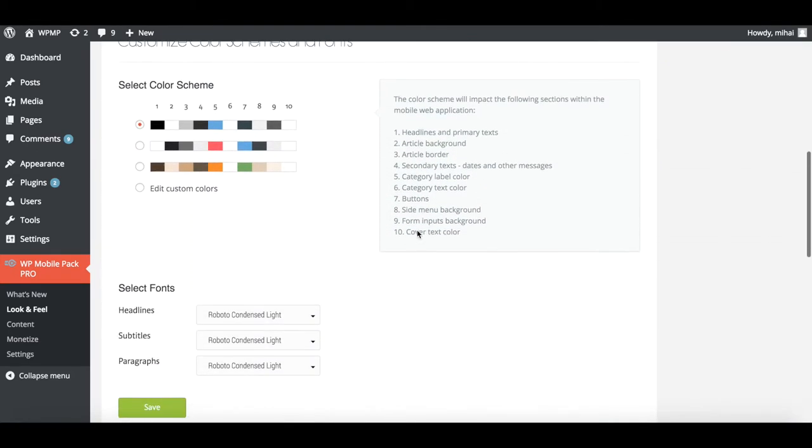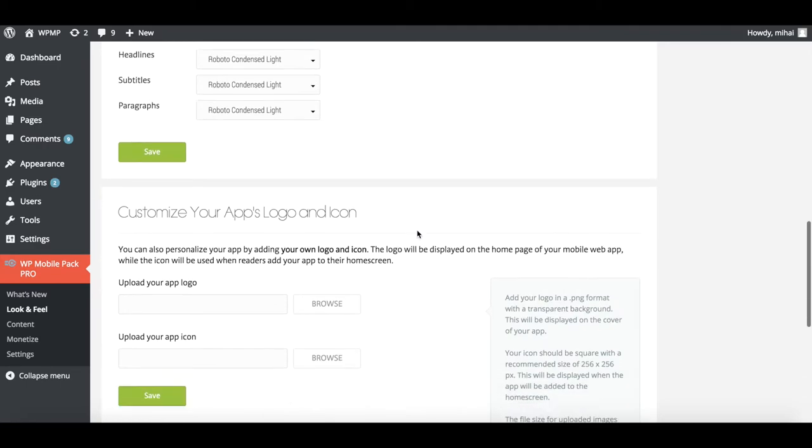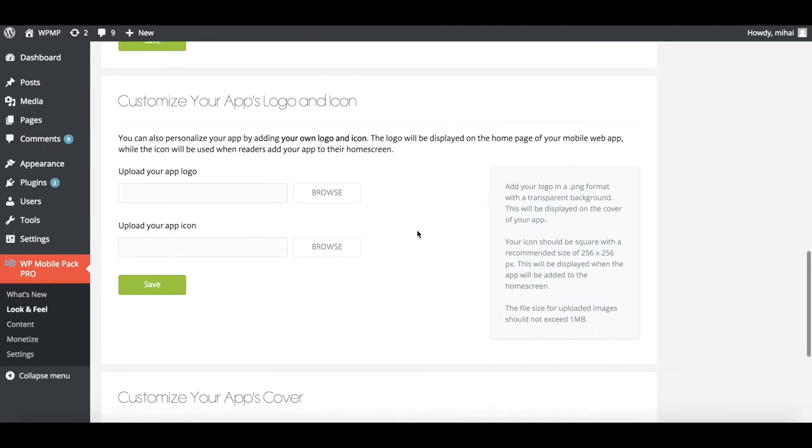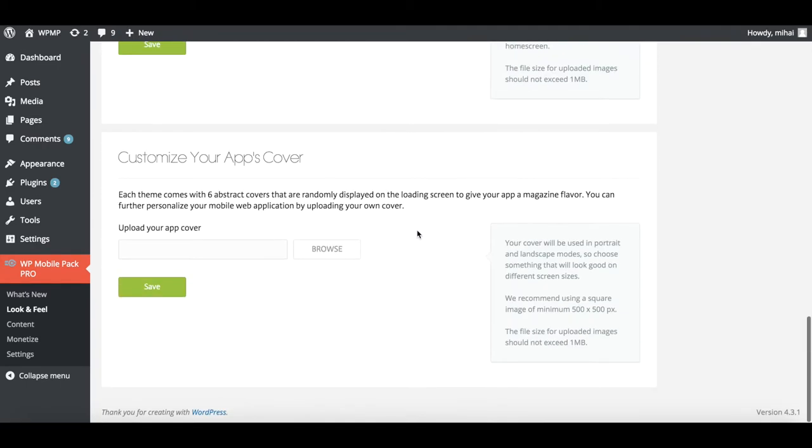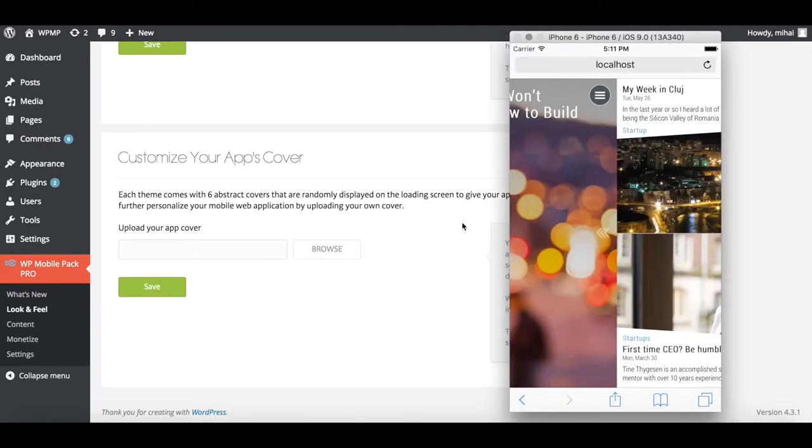There's lots you can do from the dashboard. You can change the app theme, customize color schemes and fonts, and customize your app logo and cover.